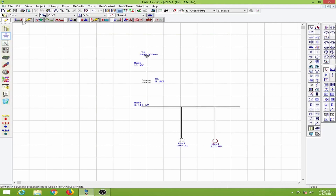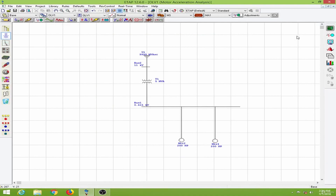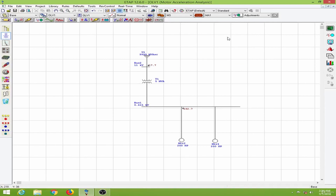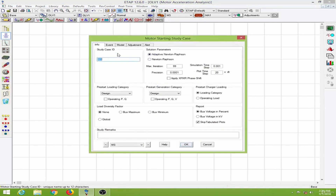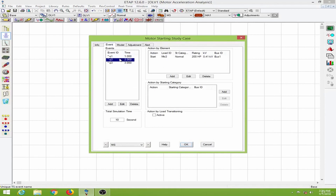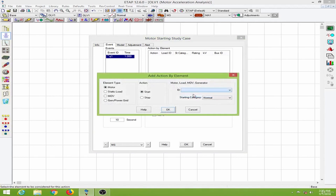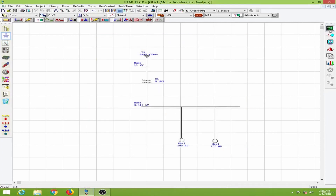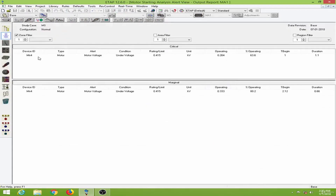I will click OK and go to the motor acceleration analysis and run the dynamic motor starting. I forgot to add an event because we have not started motor 2, so I will delete events Q2 and Q3 and add new events — starting both motors at once — and click OK. The simulation time is set for 10 seconds. I will run the dynamic motor starting again.